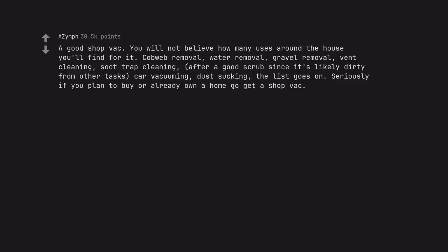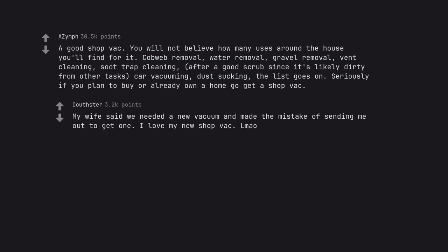A good shop vac. You will not believe how many uses around the house you'll find for it. Cobweb removal, water removal, gravel removal, vent cleaning, soot trap cleaning, after a good scrub since it's likely dirty from other tasks, car vacuuming, dust sucking, the list goes on. Seriously if you plan to buy or already own a home go get a shop vac. My wife said we needed a new vacuum and made the mistake of sending me out to get one. I love my new shop vac. Lmao.